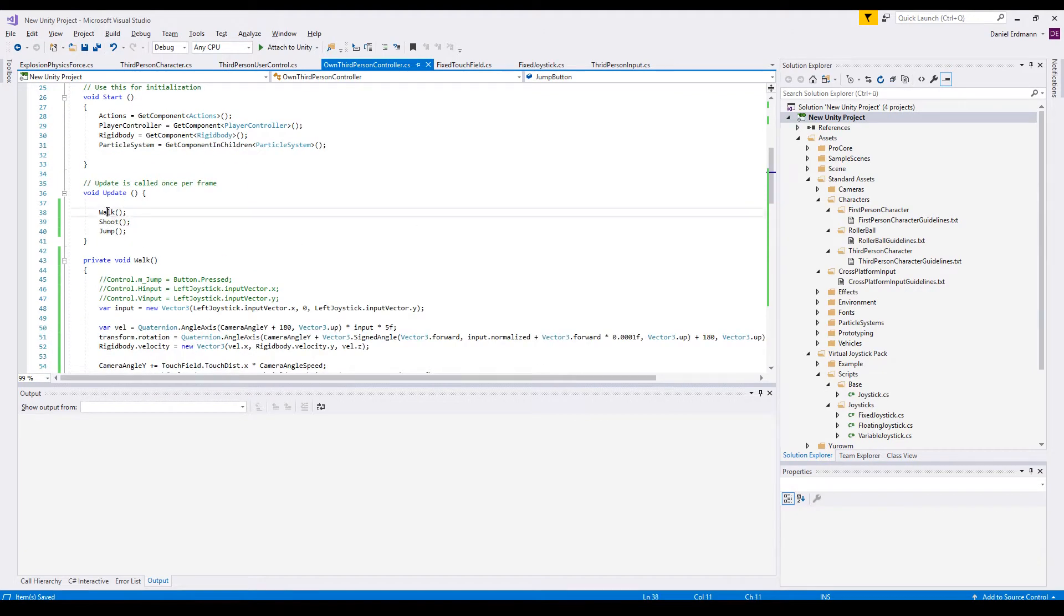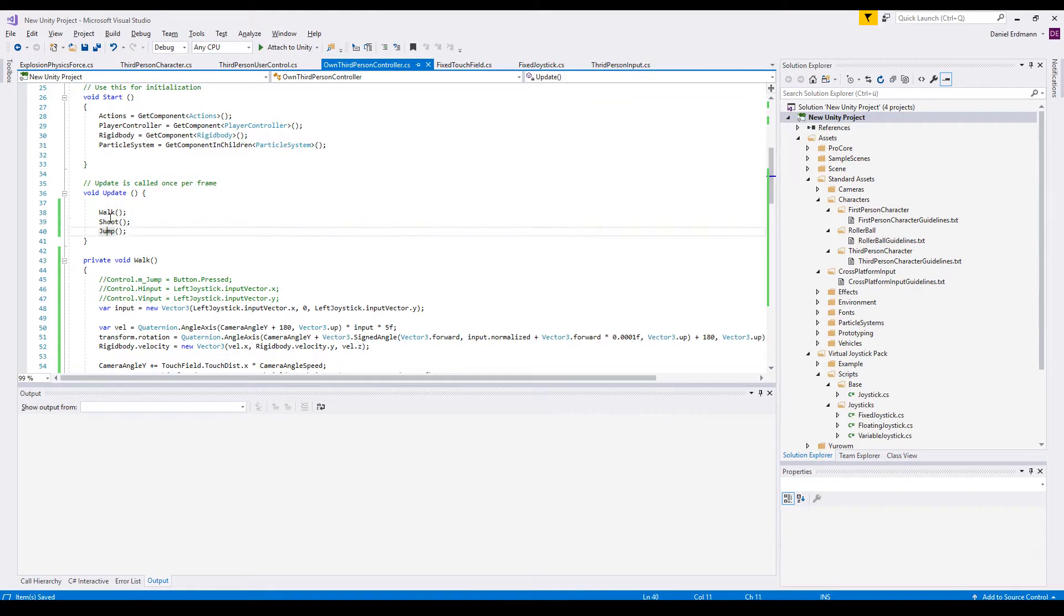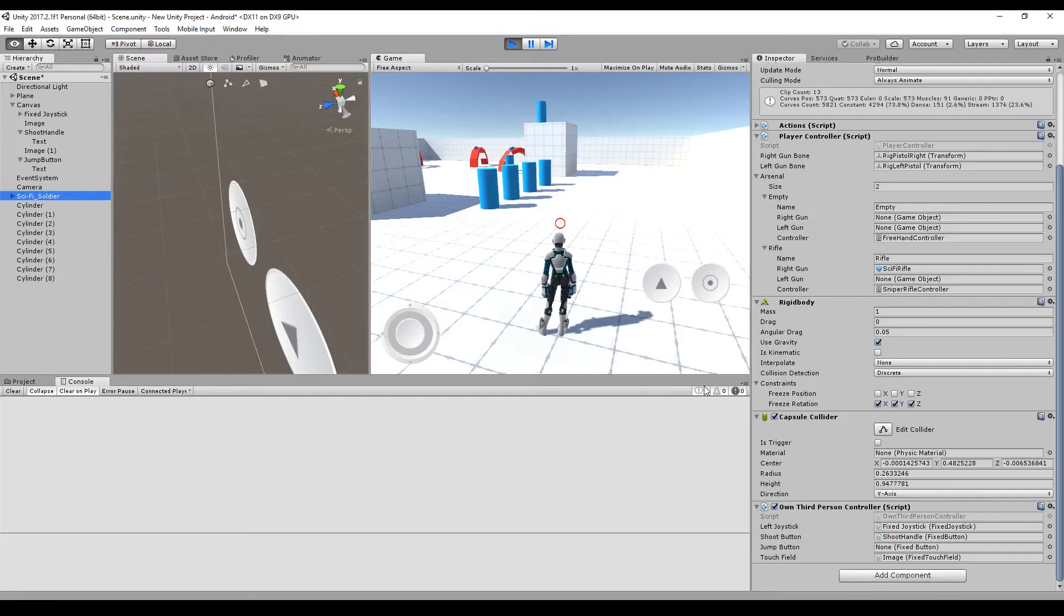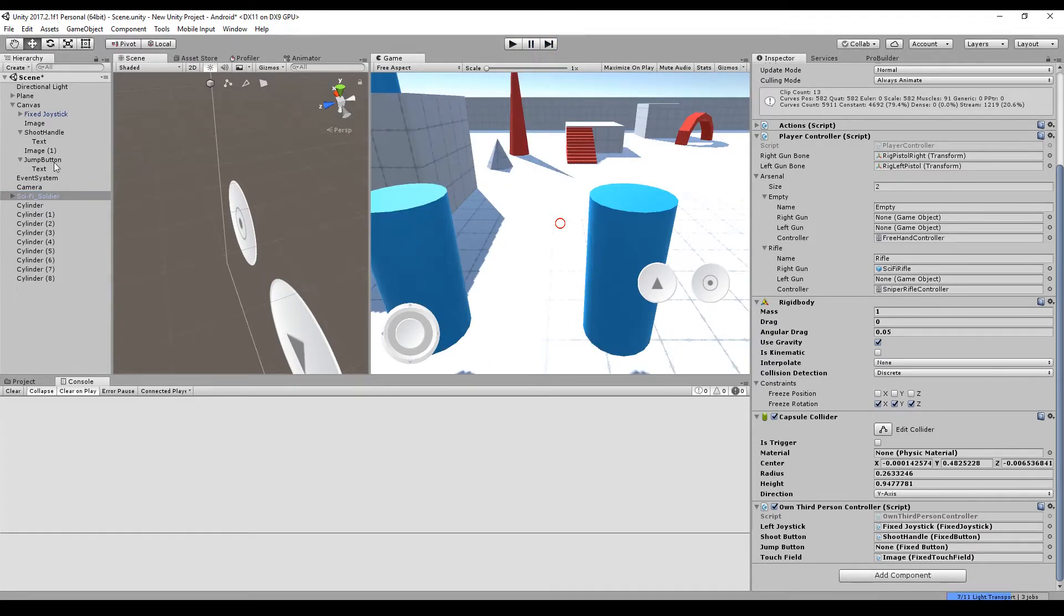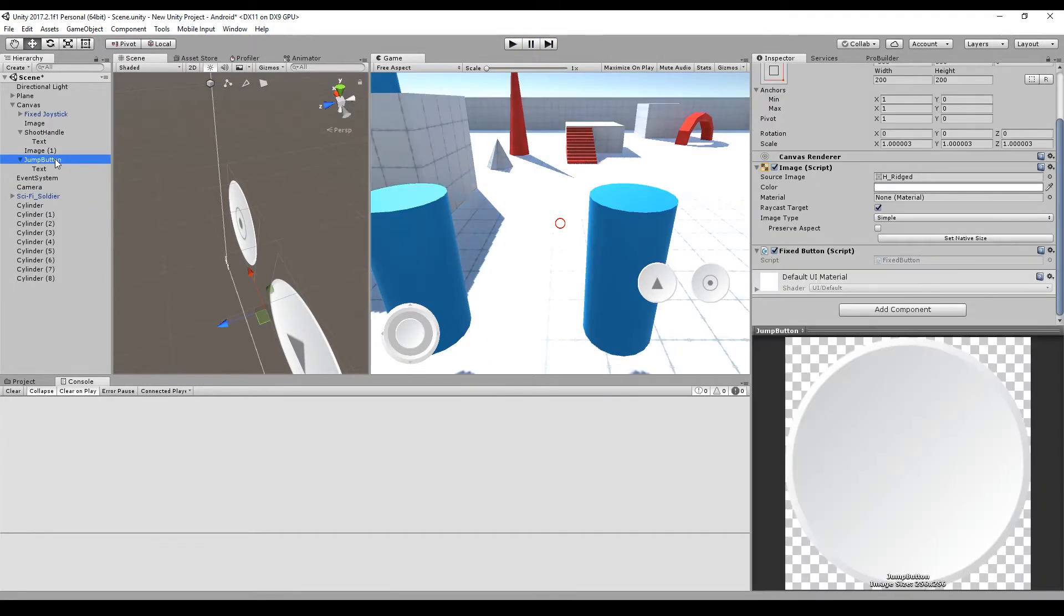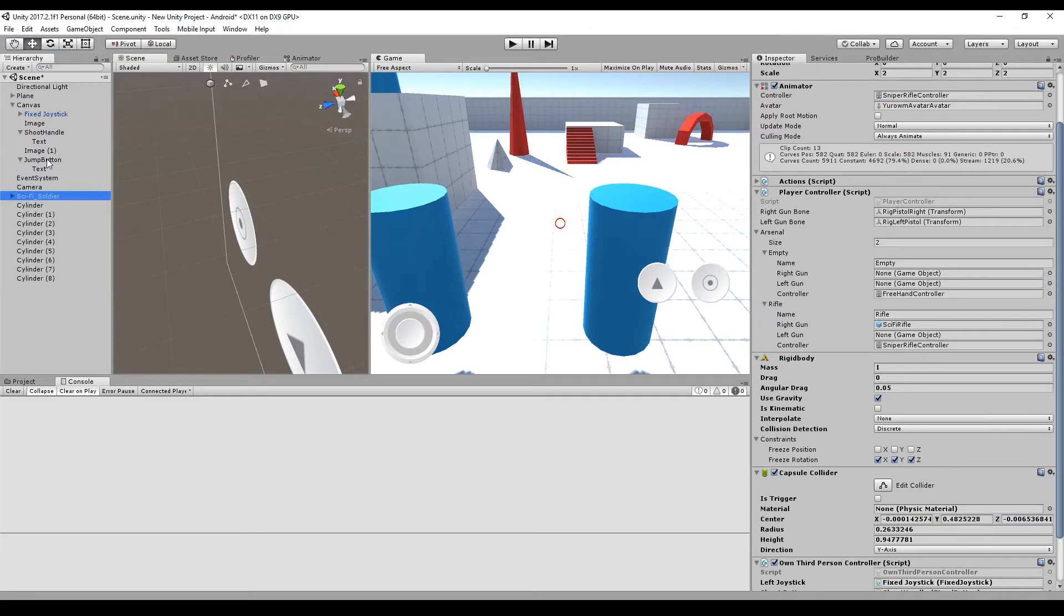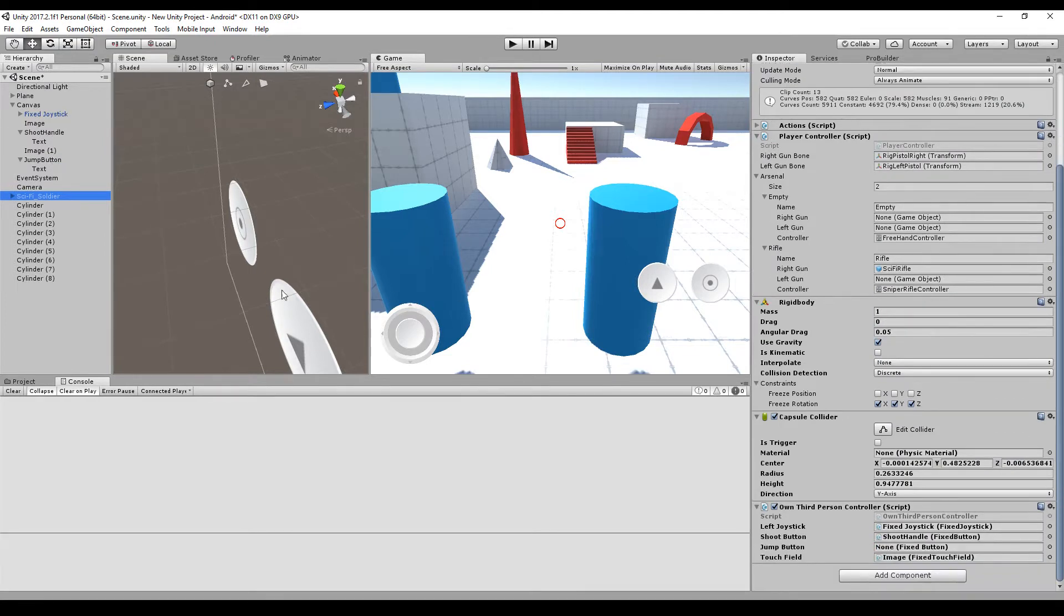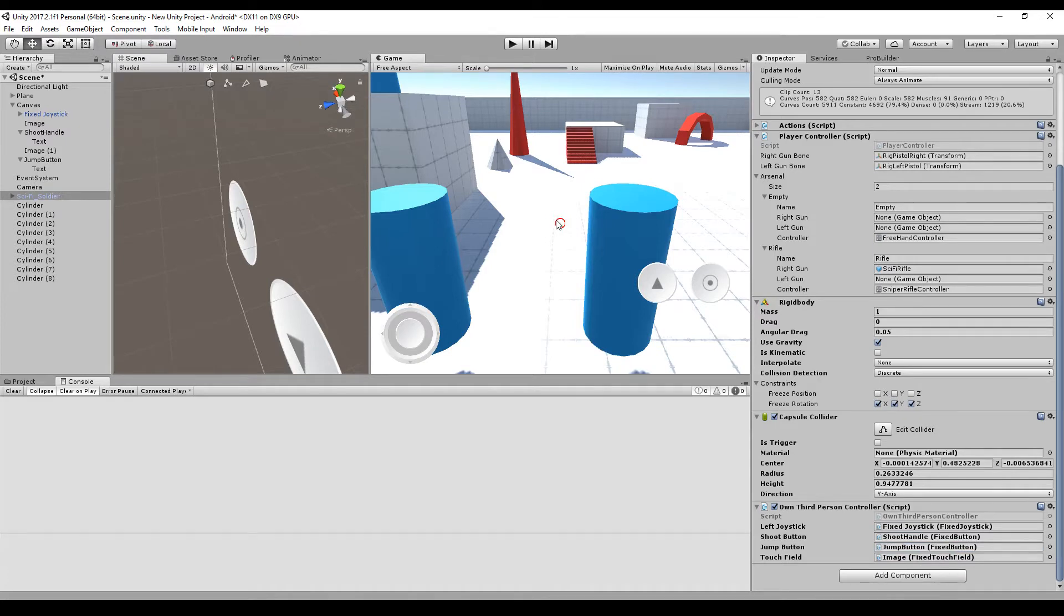In the update loop I capsuled all the logic for walking and shooting and the last thing is jump. So the complex thing about jumping is that you want to prevent a double jump, a jump in mid-air, and you don't want the player to jump in every frame and add up all the forces for jumping.